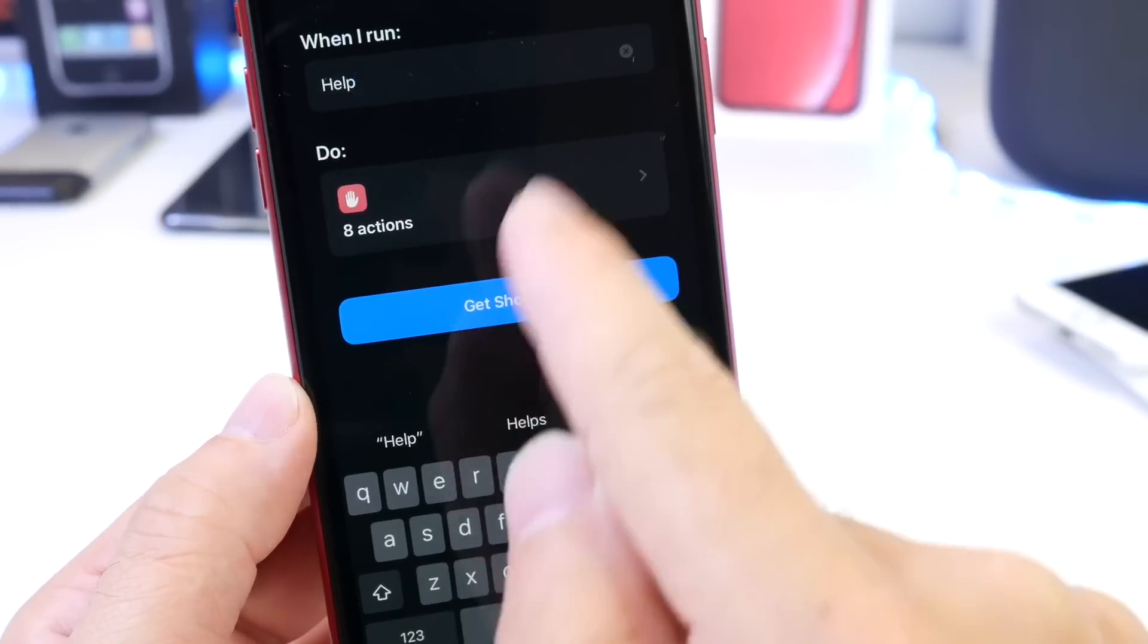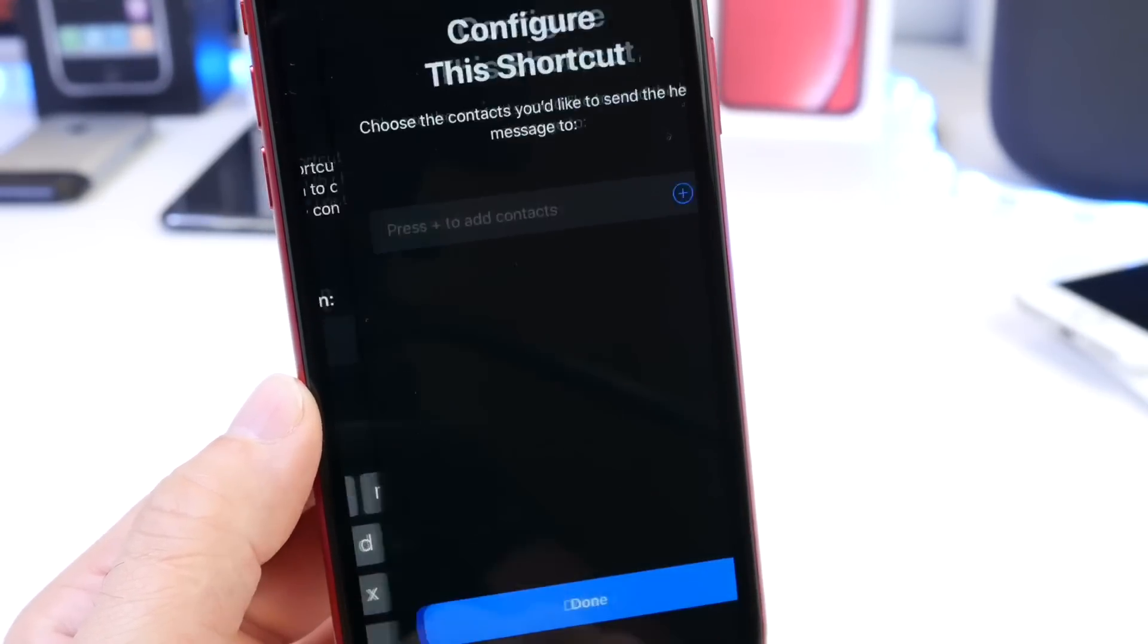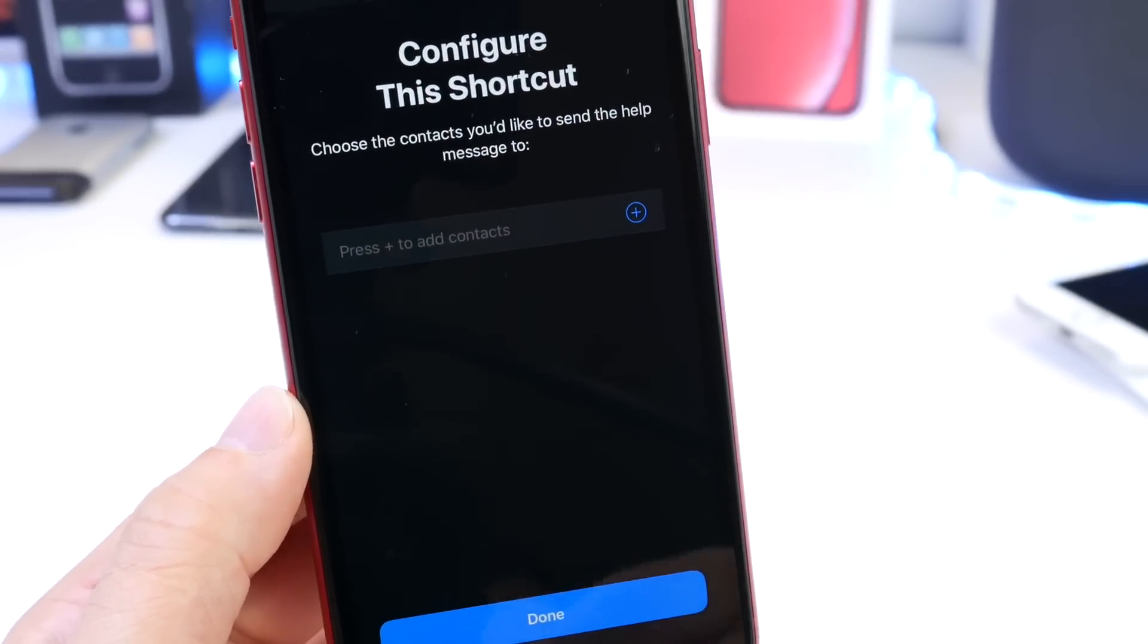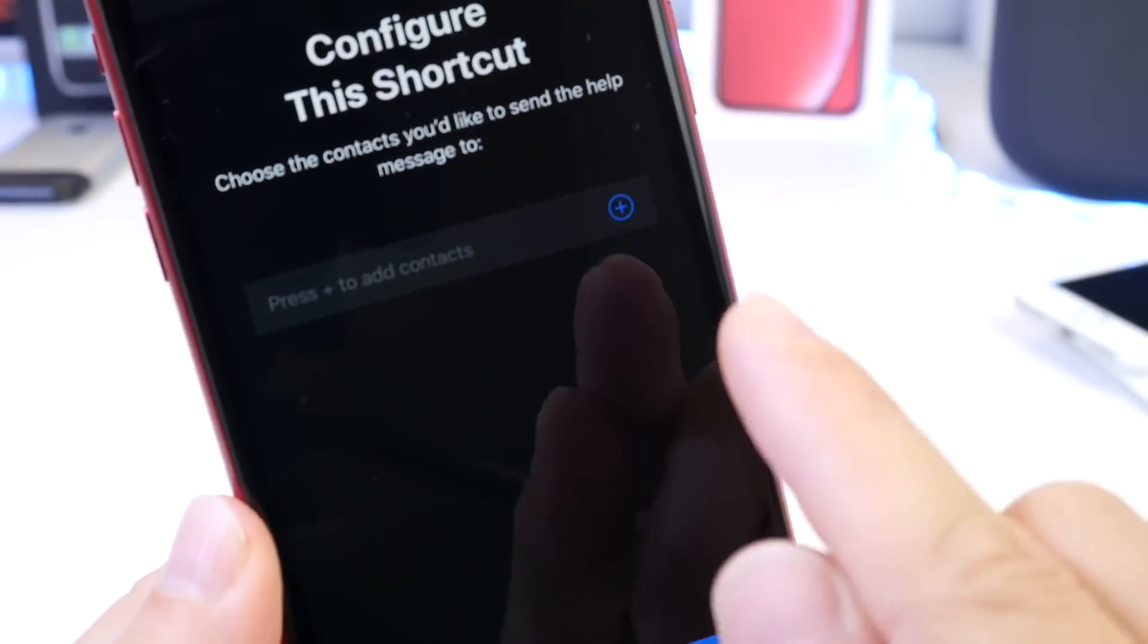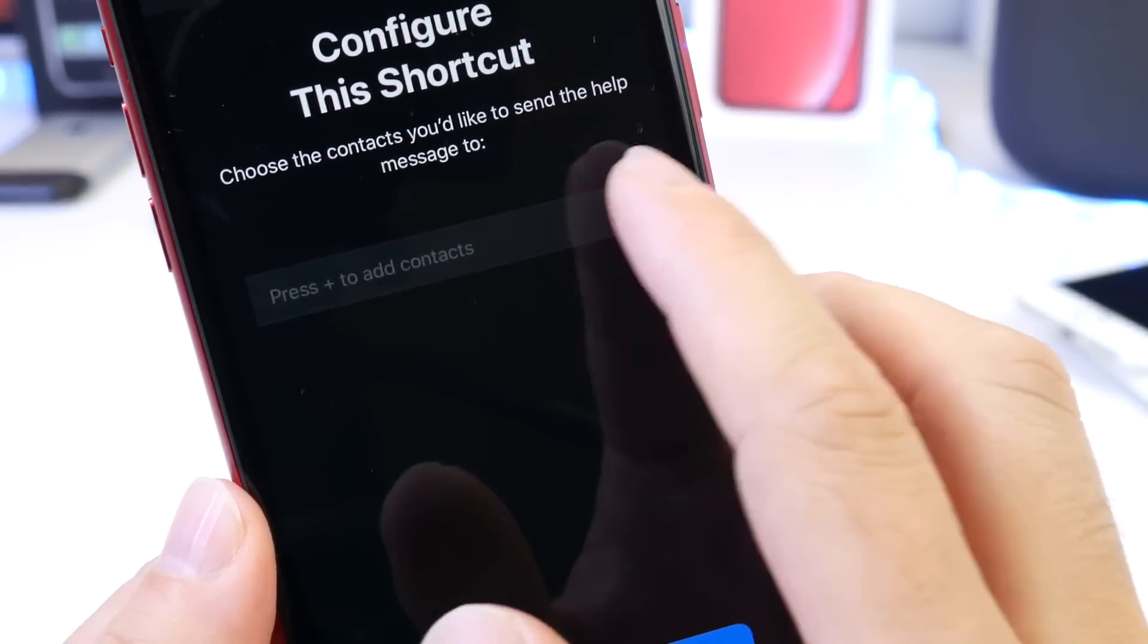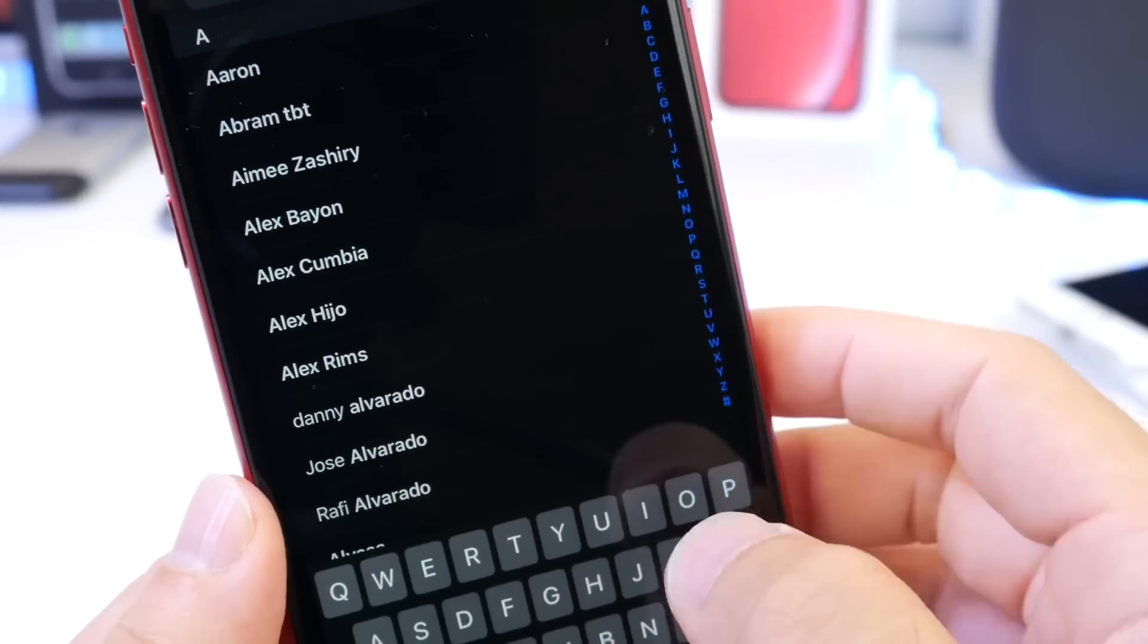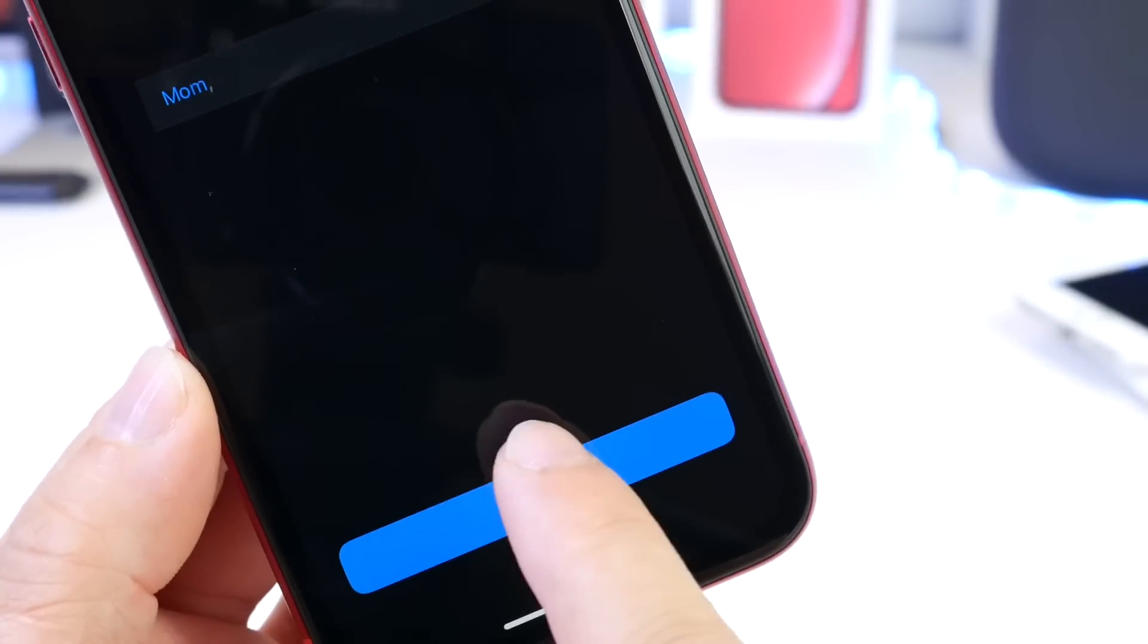Okay, once you name it, whatever it is that you want, click Get Shortcut. And right here is where you're going to add the contact, the person of choice. So let's go ahead and click here. And let's say I'm going to search for my mom. Okay, so click Done.